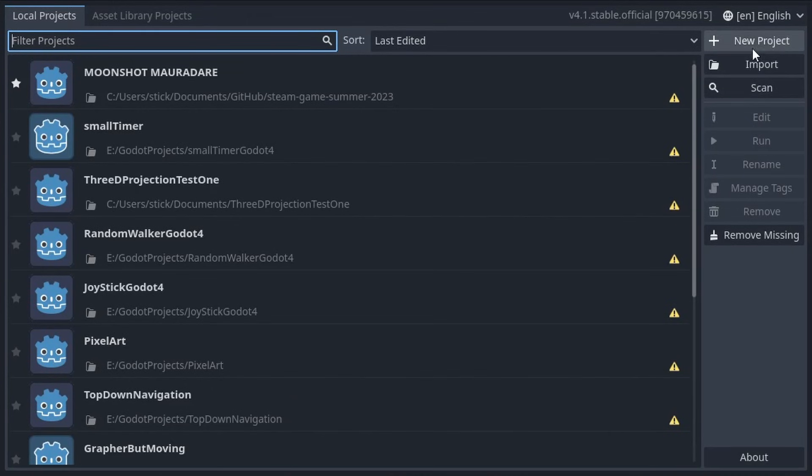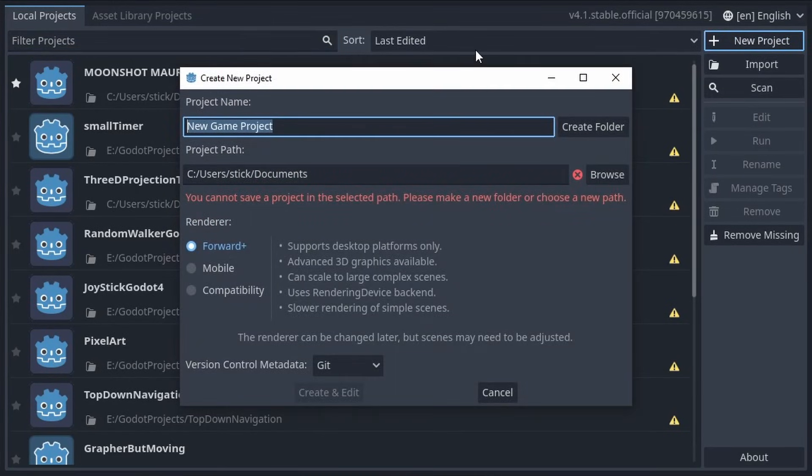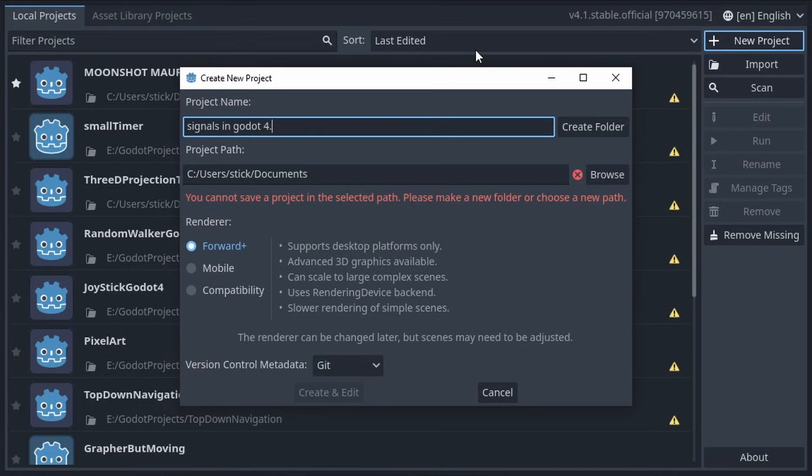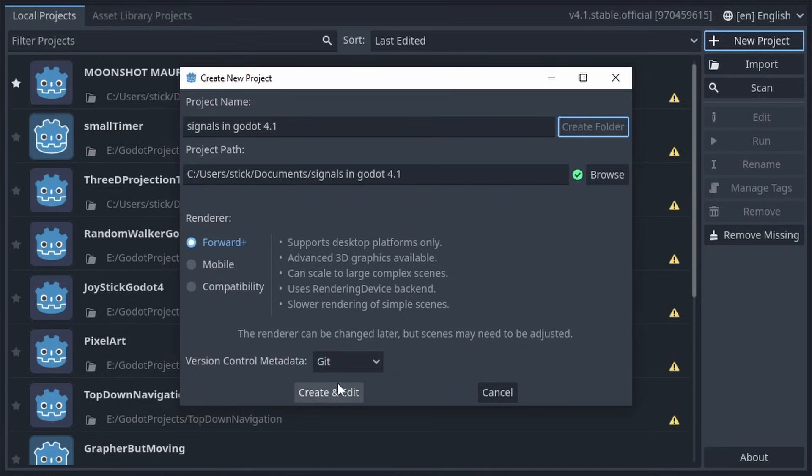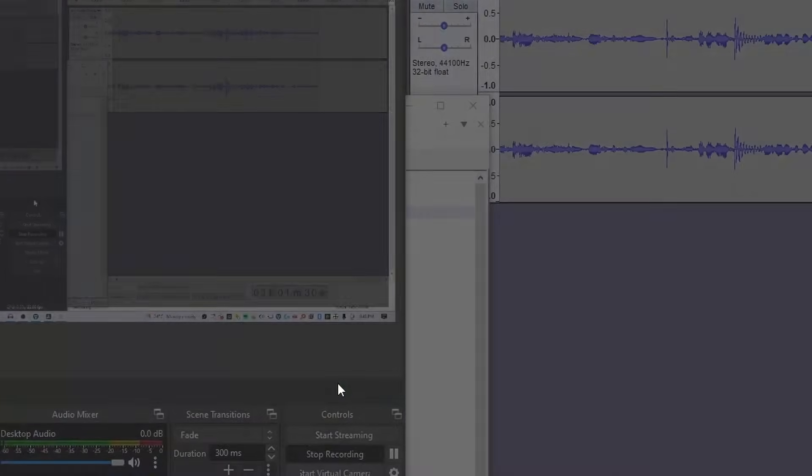Hello everyone, NadLabs here, and today we're going to be learning how to do signals in Godot 4. 4.1 actually, if you think about it, because there's a slight difference, but at the same time it doesn't really matter. But let's get straight into it.